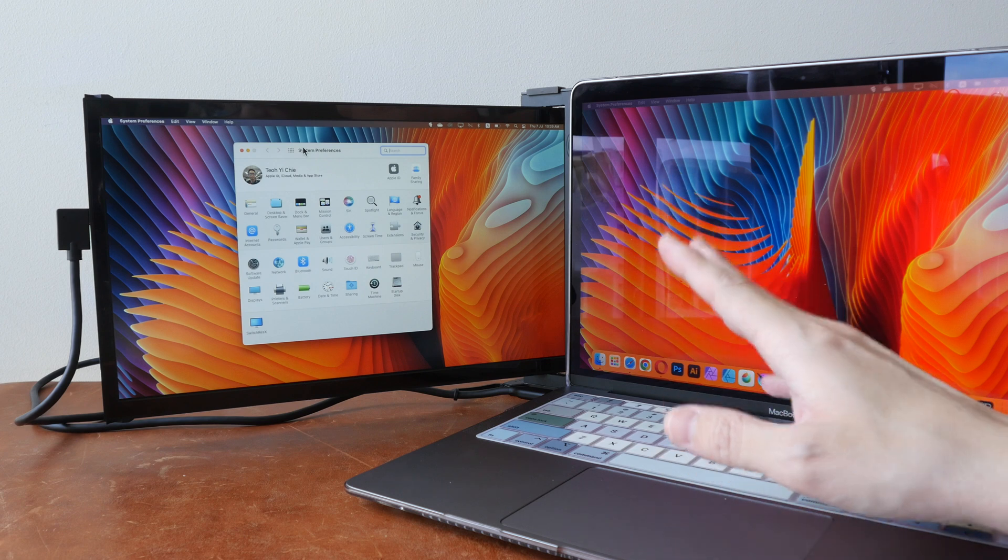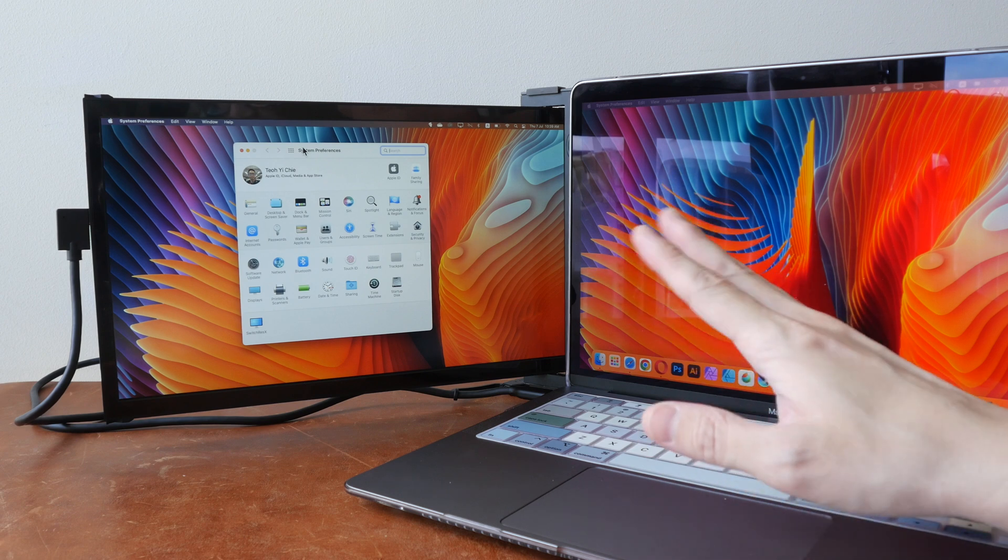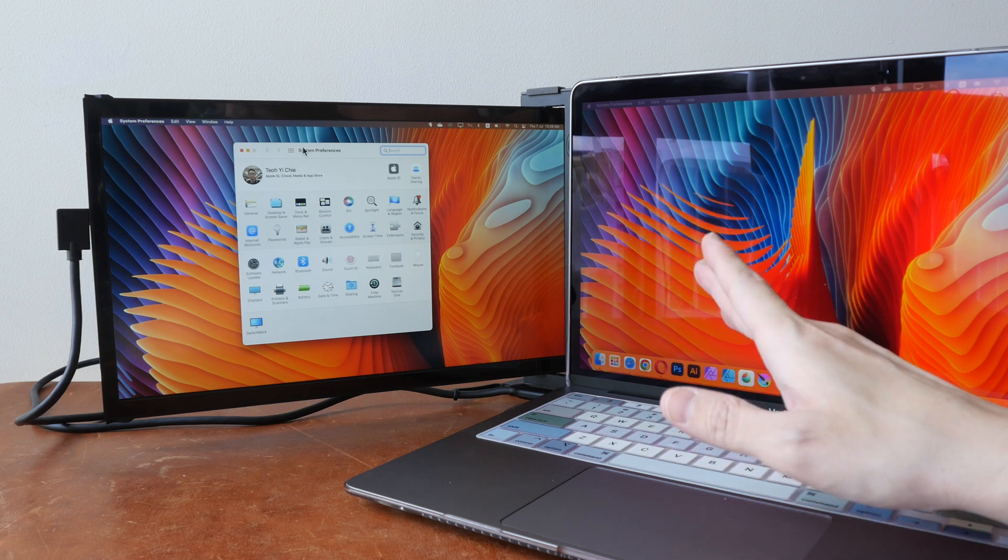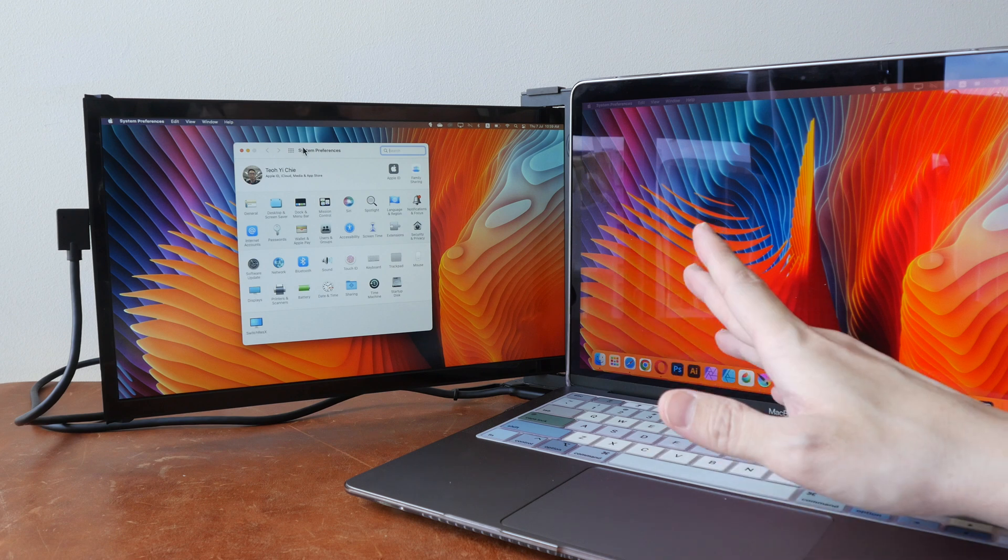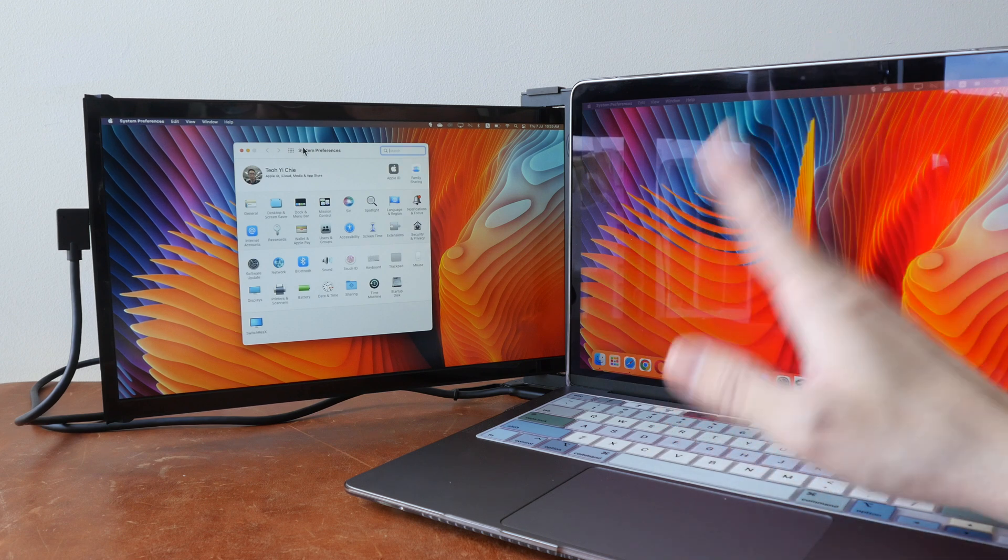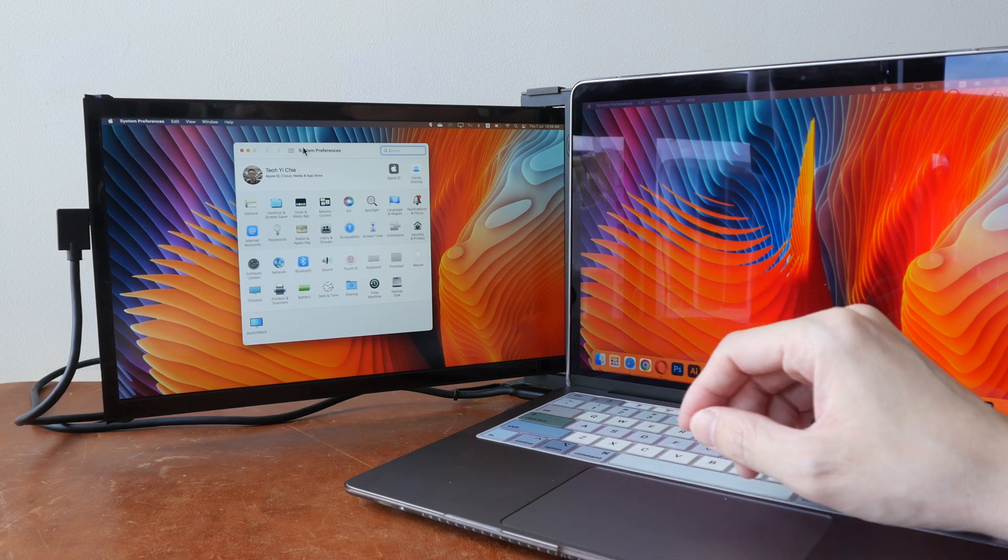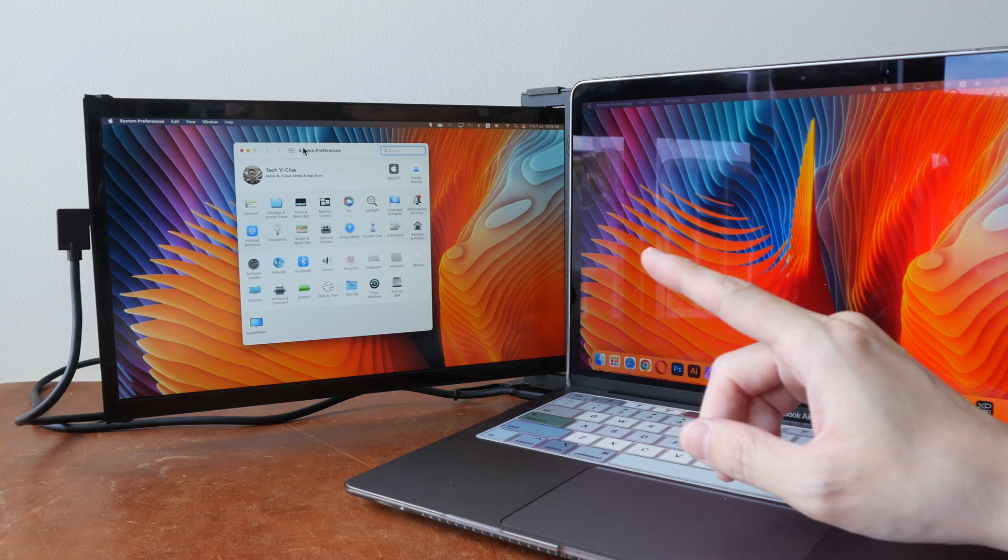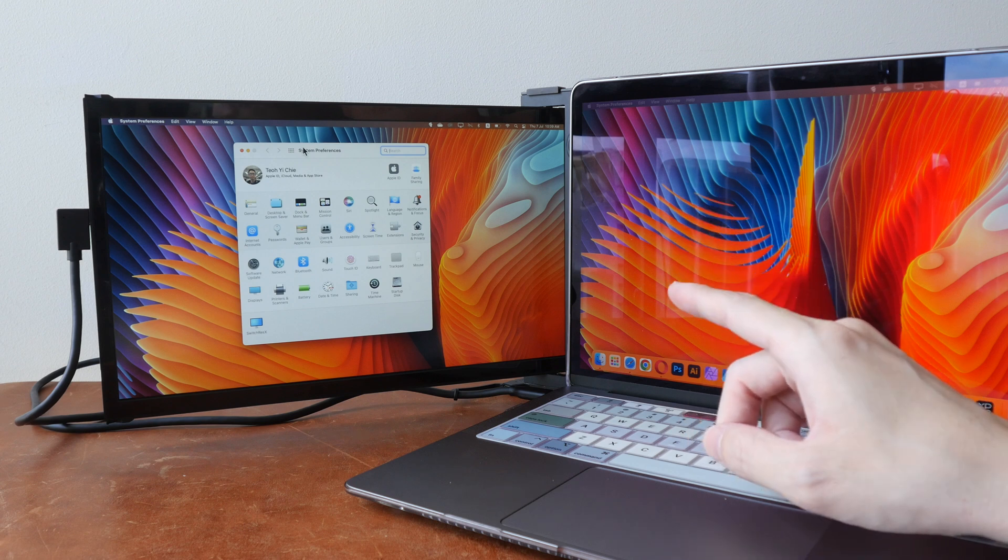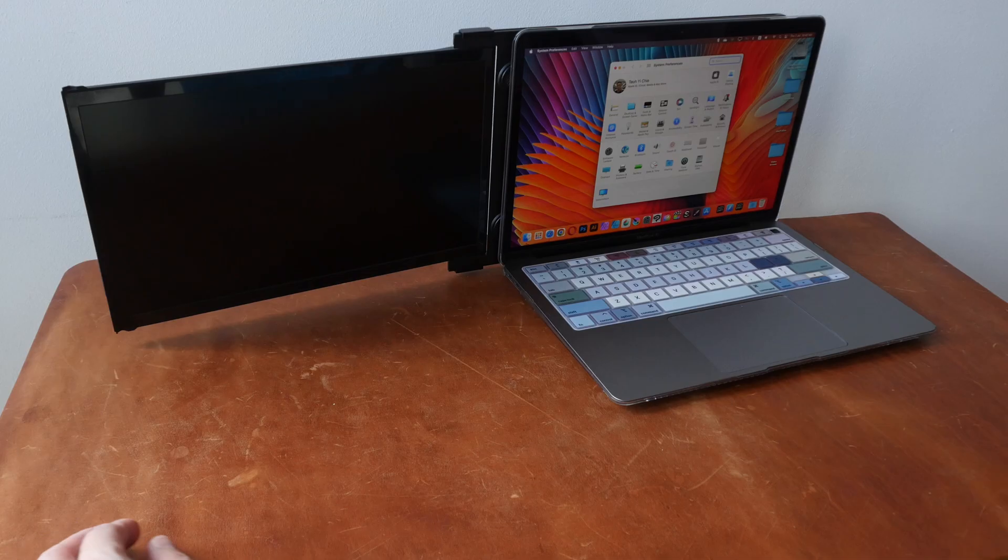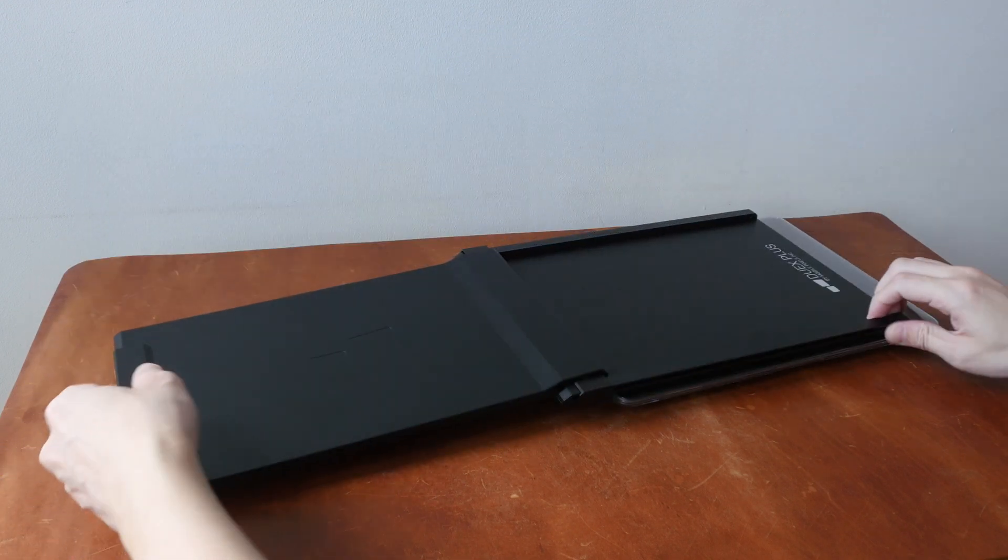Do you find this design useful? Do you prefer this over standalone displays or standalone displays over this DUEX Plus? And if you are interested to buy this, you can find it on MobilePixel's online store as well as on Amazon. The links are in the video description below.